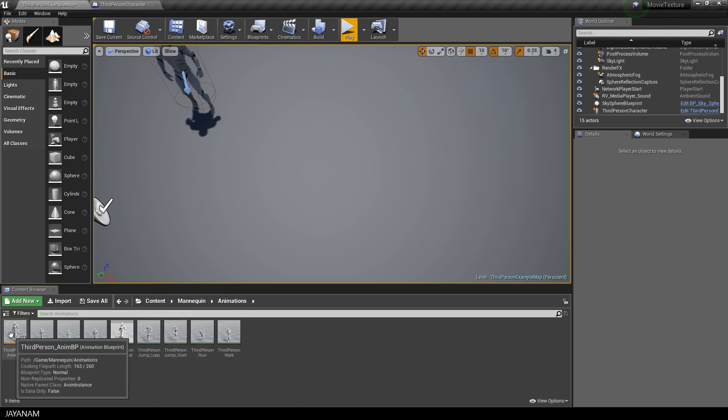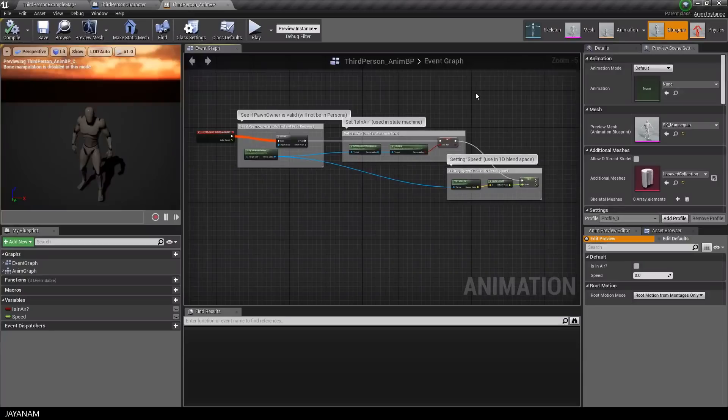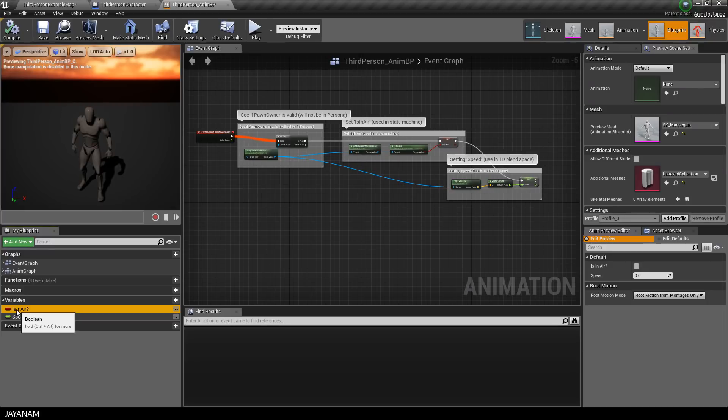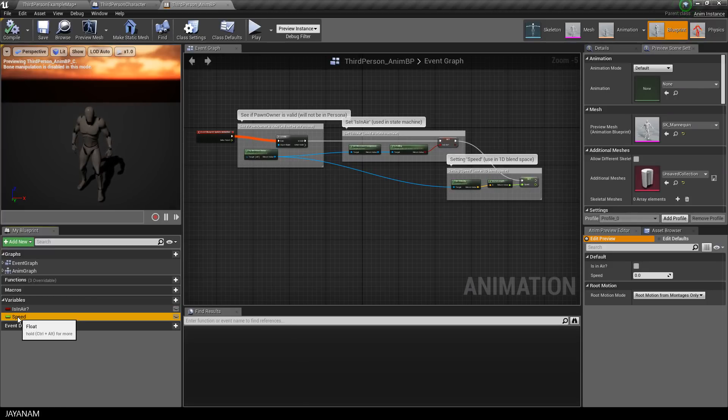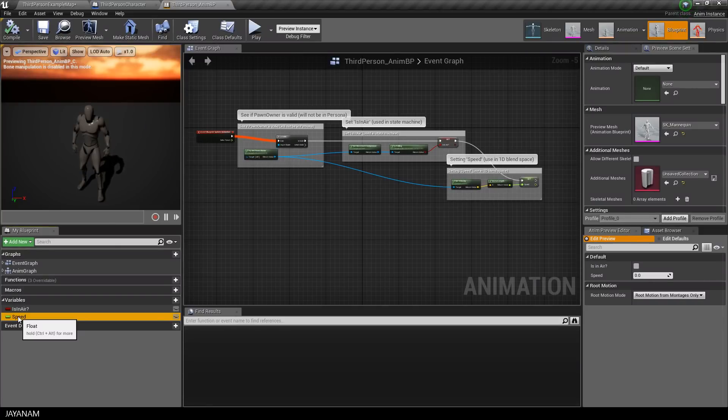But to control these animations two other components are used. The first one is the animation blueprint. It contains a variable that defines if the character is in the air but the most important one is the speed variable.